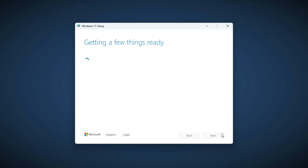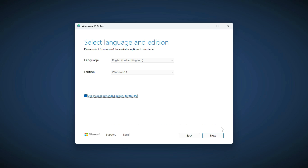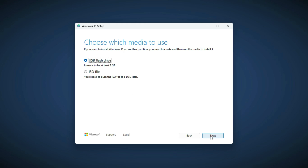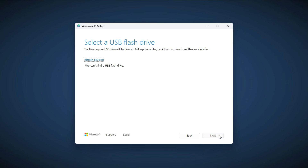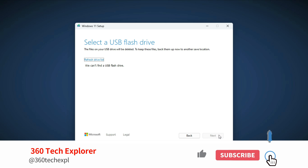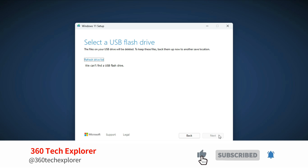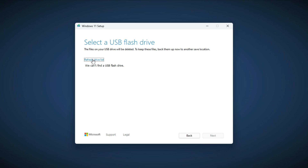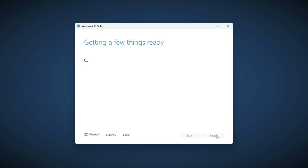Accept the license and proceed. Choose your operating system and language and click on next. Now click on the USB flash drive or CD, whatever you have. Now connect your USB drive, select it and click on next. This will create bootable media.